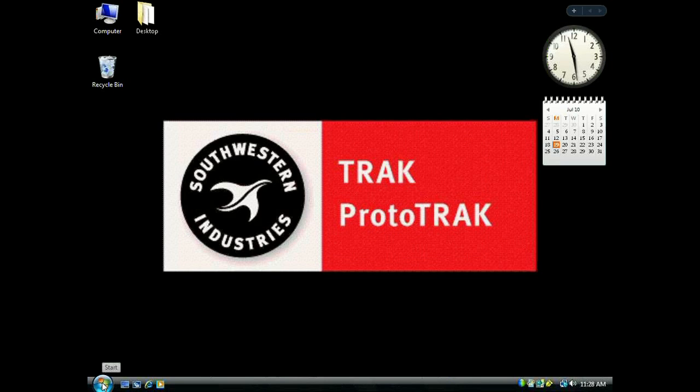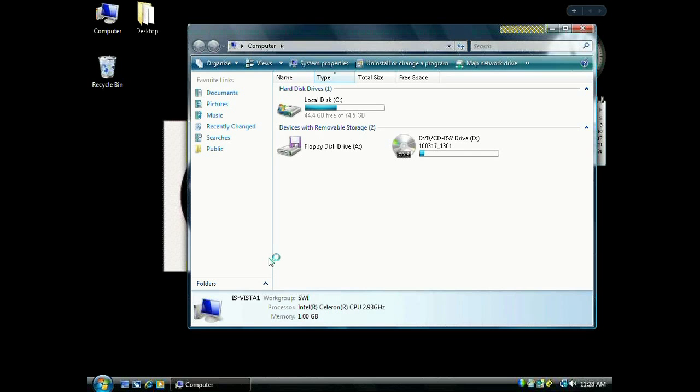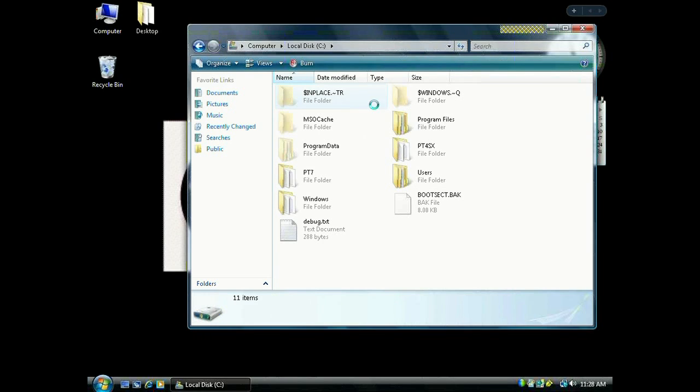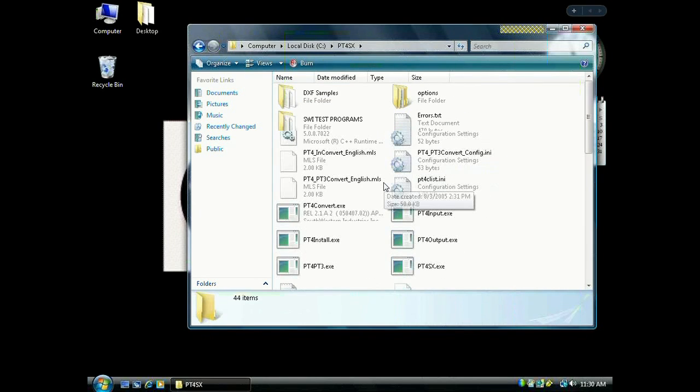Now go back to the Windows orb and into Computer. This time we're looking for the C drive. Double-click the C drive and find the PT4SX folder, the folder we just created.